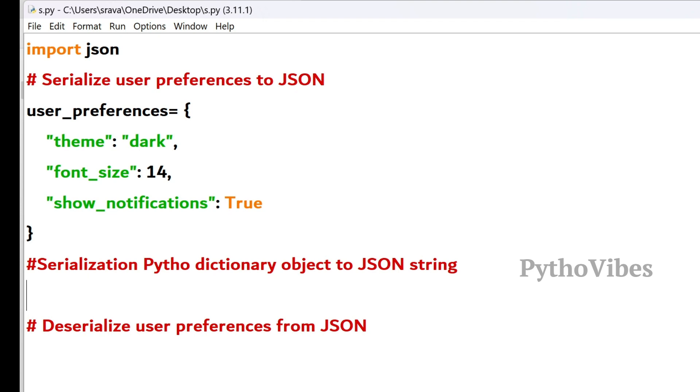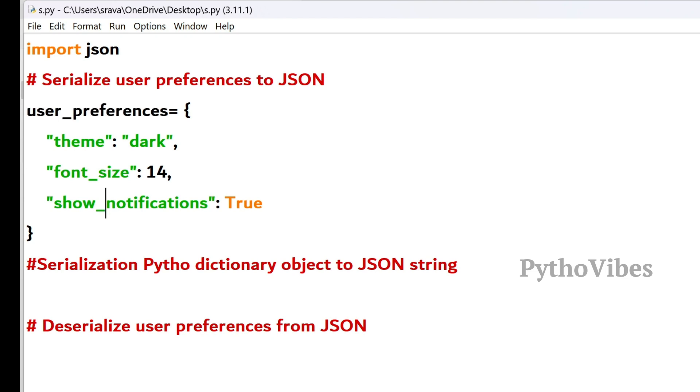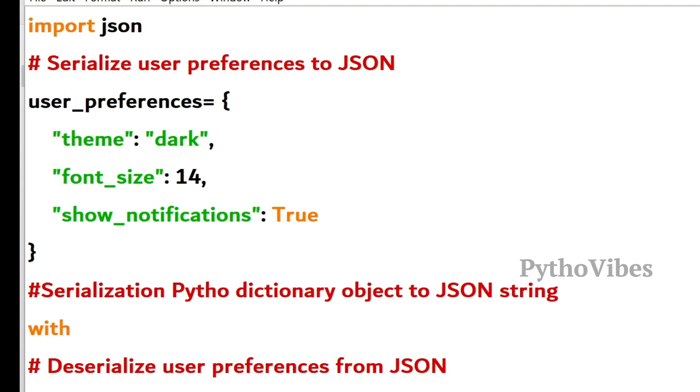We have created a Python dictionary named user_preferences, containing their choices for theme, font size, and notification settings. So to serialize the Python dictionary object into a JSON string, we will be using JSON.dump.